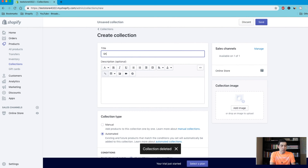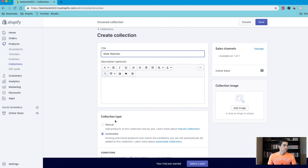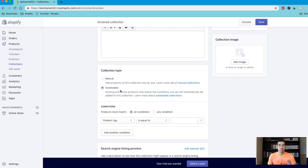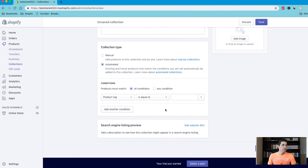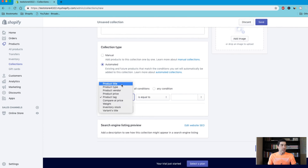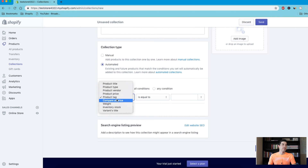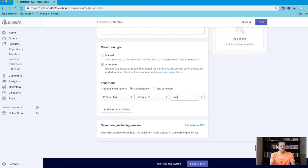We're going to create a collection again — shop watches — and we're going to do automated. So this is automatically going to add products to your collection. You could do it through all kinds of criteria. These are the conditions that the product needs to meet in order to be added to this collection. So you can add by title — if you have 'women' in all of your women's watches in the title, you can have everything with that word be added to the collection. You can do by price, tags, vendors, all kinds of things. But I'm going to show you how to do it by tags. So select tags, do tags equal to 'watch' — every product tagged with the word watch is going to automatically be added to this collection.